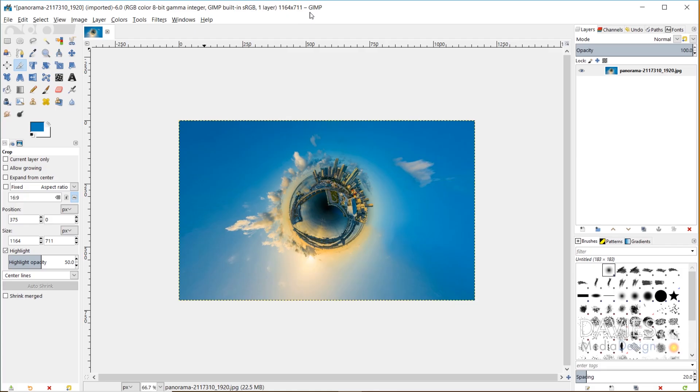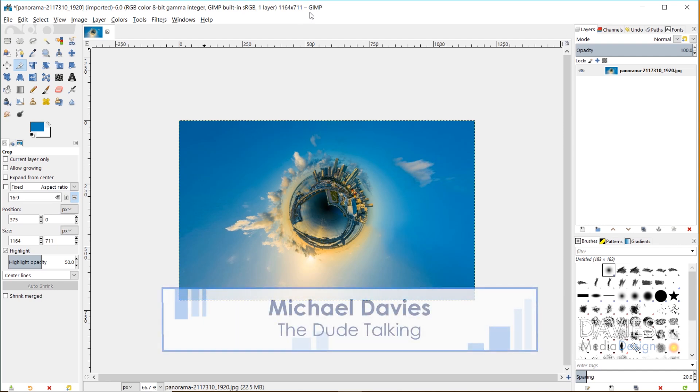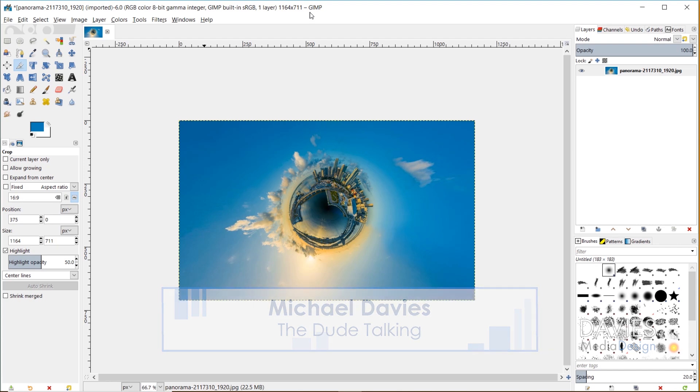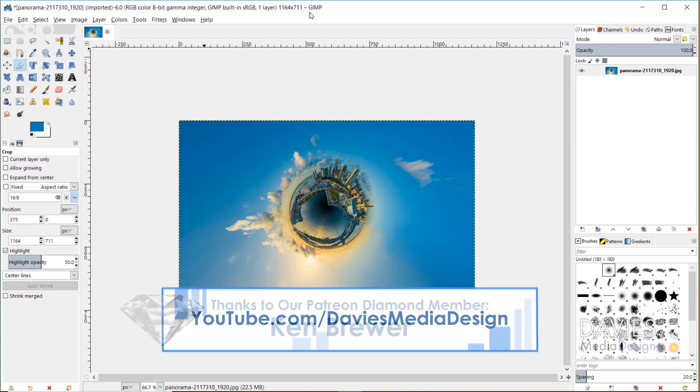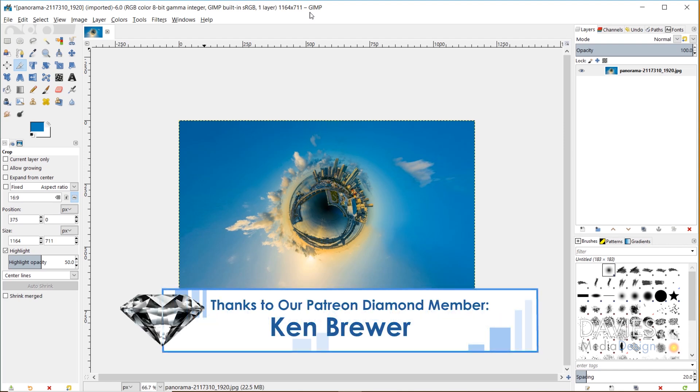Hello and welcome to yet another tutorial by Davies Media Design. My name is Michael Davies, and in today's tutorial I'm going to be showing you how to create a tiny planet or little planet using GIMP 2.10.6. This is the latest version of GIMP at the time of this tutorial.